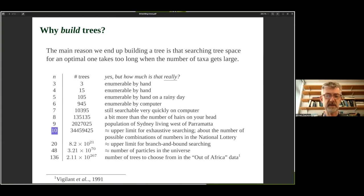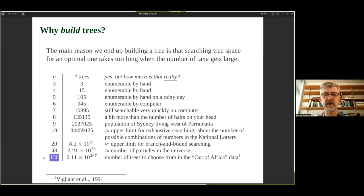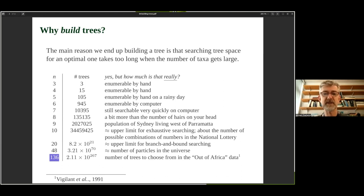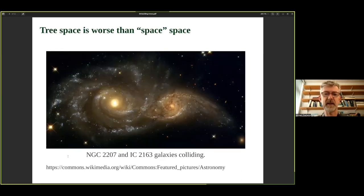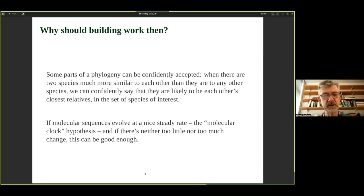With 10 taxa there are about 34.5 million trees. With 48 taxa that's up to about the number of particles in the universe. And 136 taxa — which is the number of taxa in the original Out of Africa data — is well more than the number of Planck-length-sized volumes in the universe. Tree space is worse than real space. This is a picture of a couple of galaxies colliding — it won't get that bad for us though. So we have to build trees.